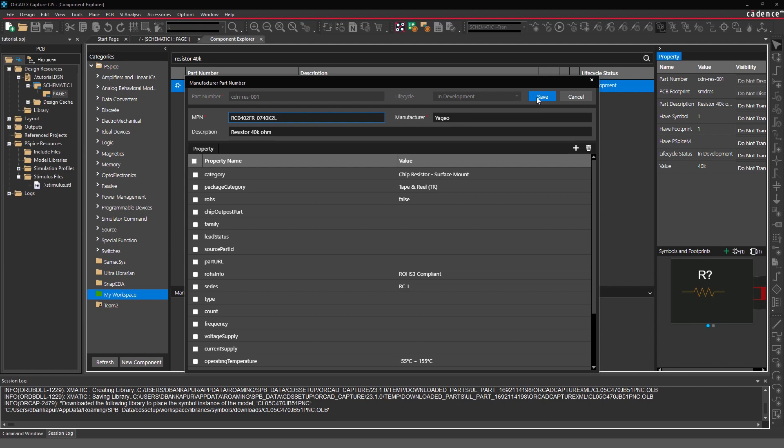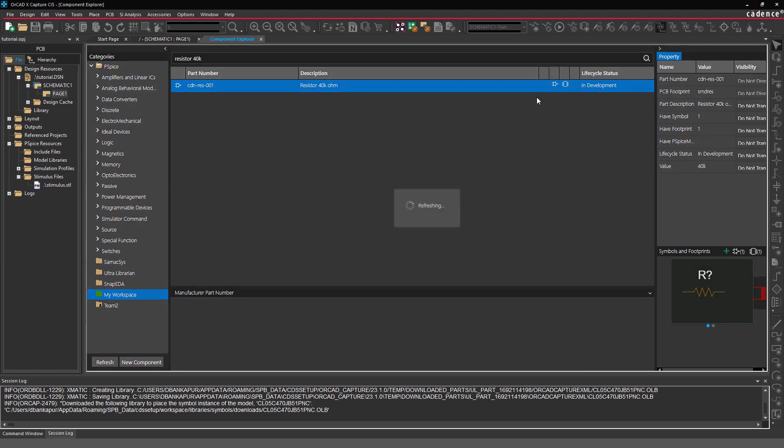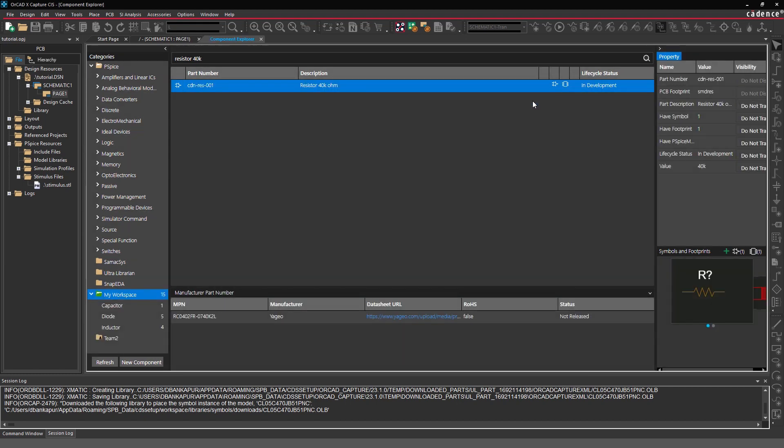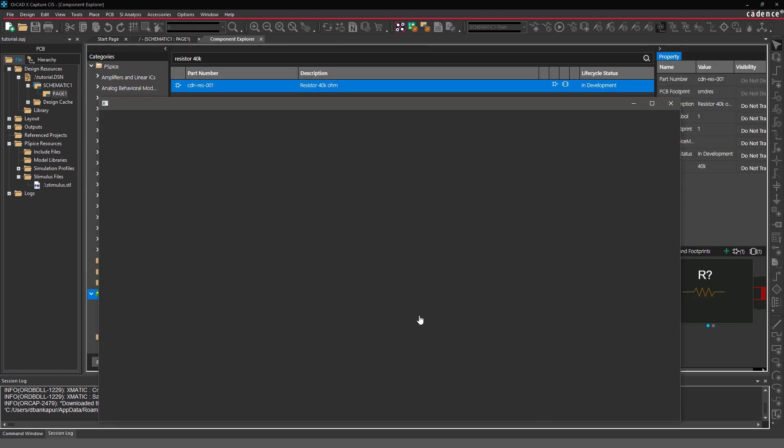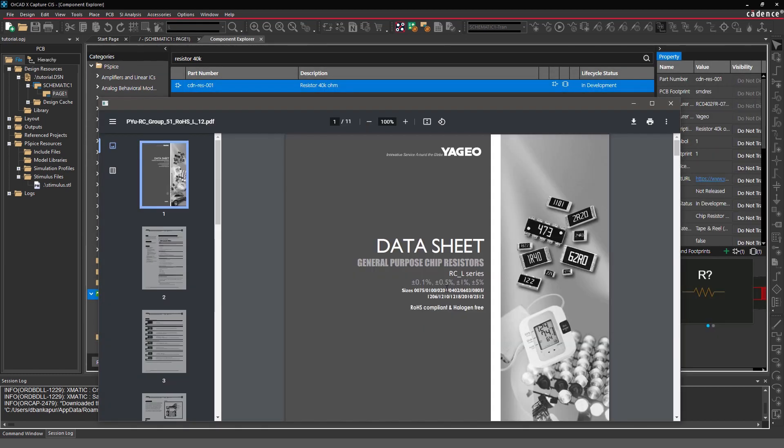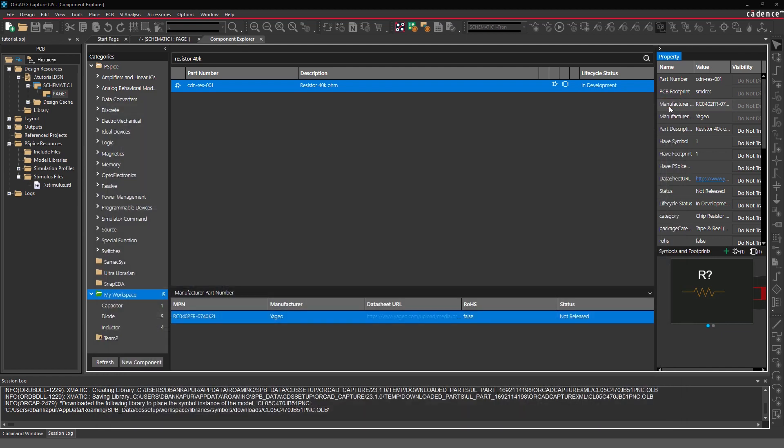With the MPN added, you can now see details such as the part data sheet, compliance, status, and more right within the dashboard.